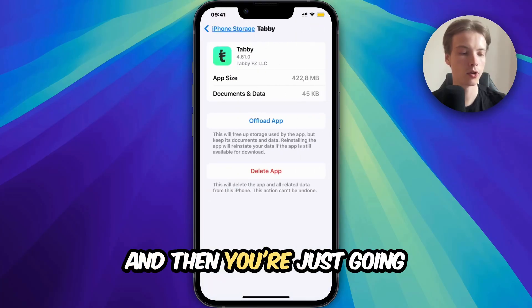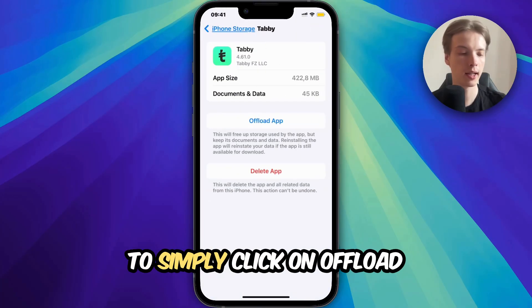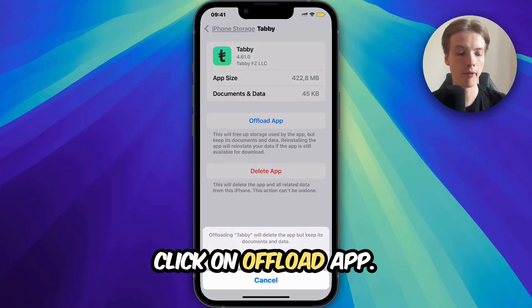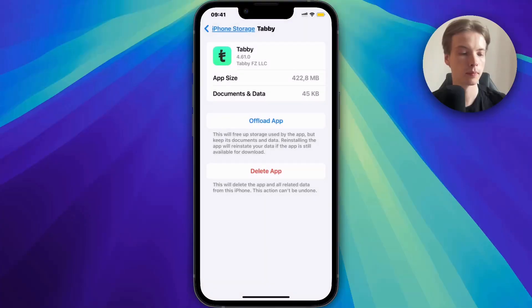Then you're simply going to click on Offload App here, and once again confirm by clicking Offload App.